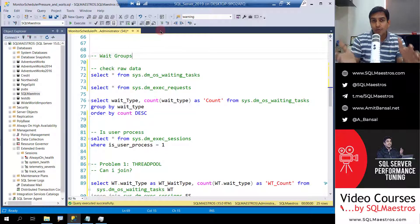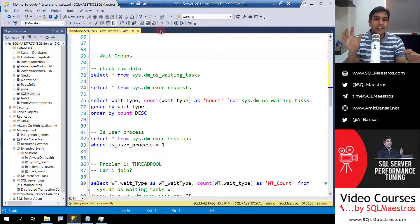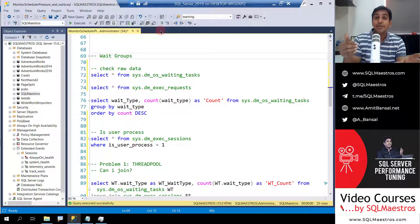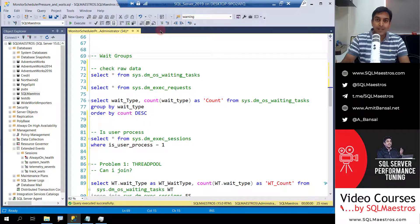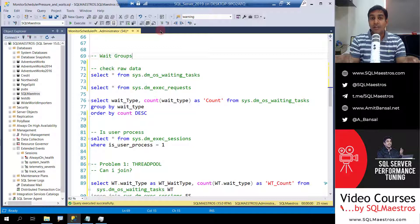We are going to group all the requests into what we call wait groups — seeing how many tasks are waiting on a specific wait type. This gives you clarity on where there could be potential bottlenecks. It may not be conclusive, but it will give you a hint and bring you closer to the root cause of general slowness in your server.